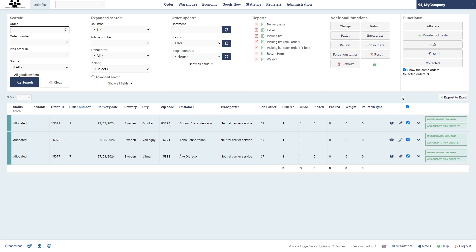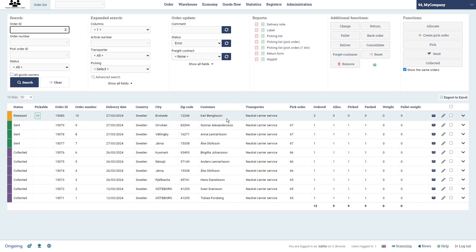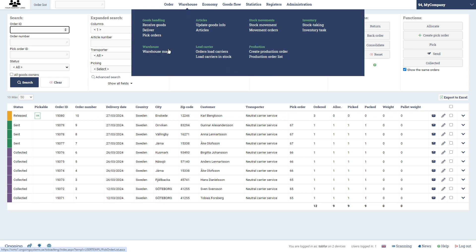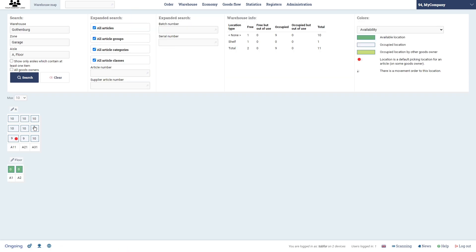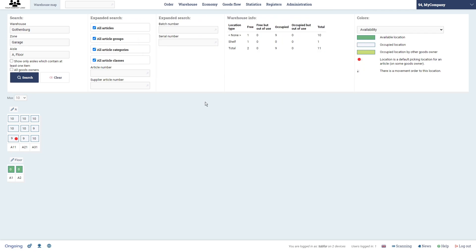When I update the page in my desktop interface, those one-piece orders on pick order 67 are now in status Sent. And if I go back to the warehouse map, you'll see they have been withdrawn from goods in stock. That's it for this demo video — hope you liked it.